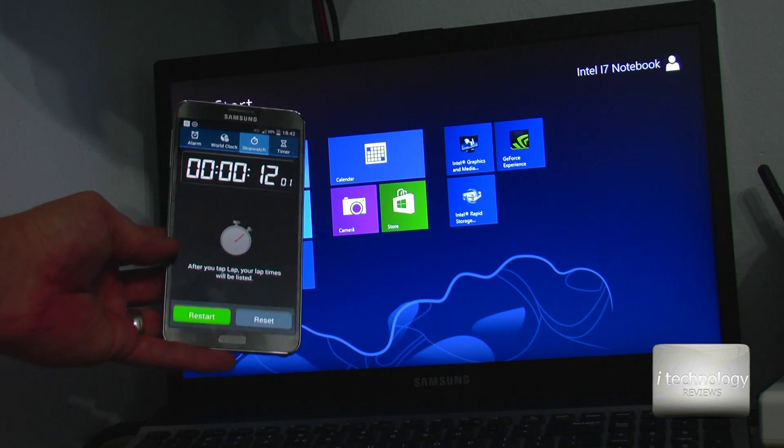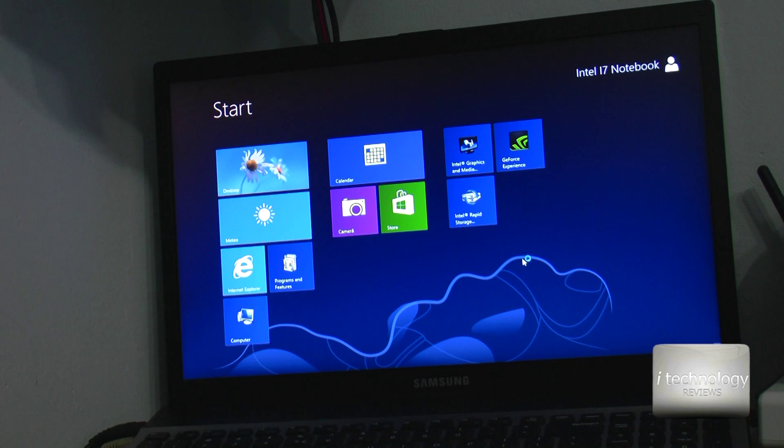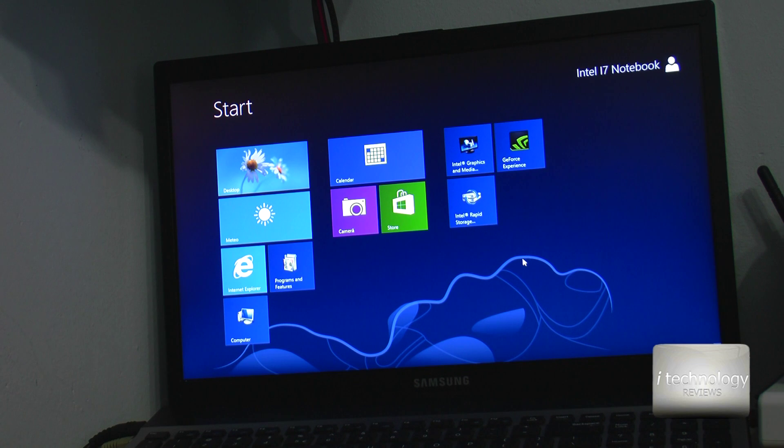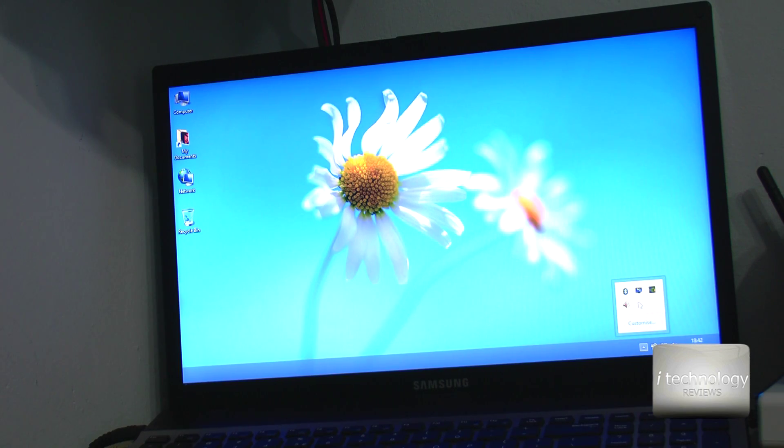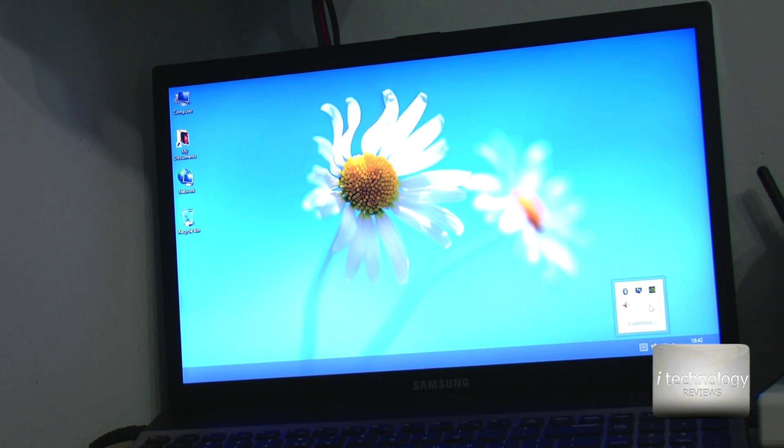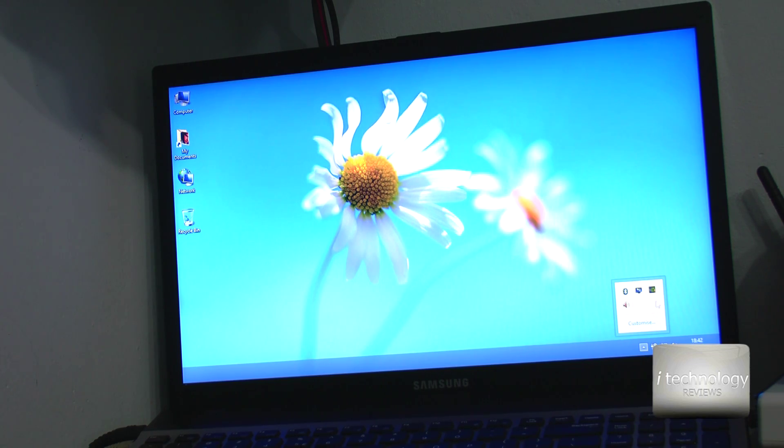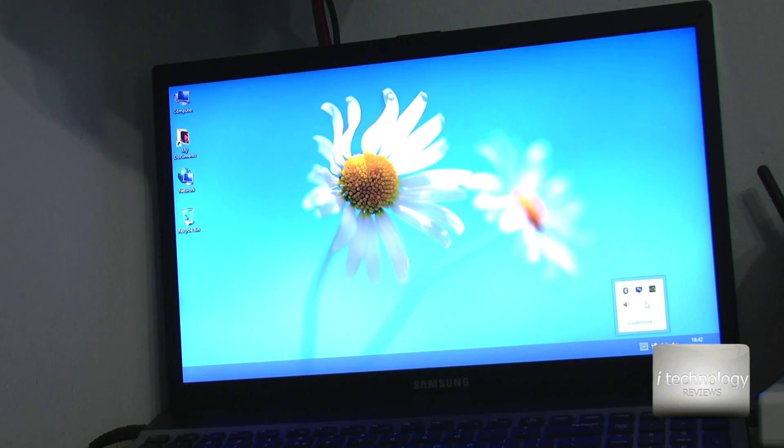This one is 12 seconds. So the boot is exactly the same. I didn't count this loading application at Windows 10 and at this Windows 8.